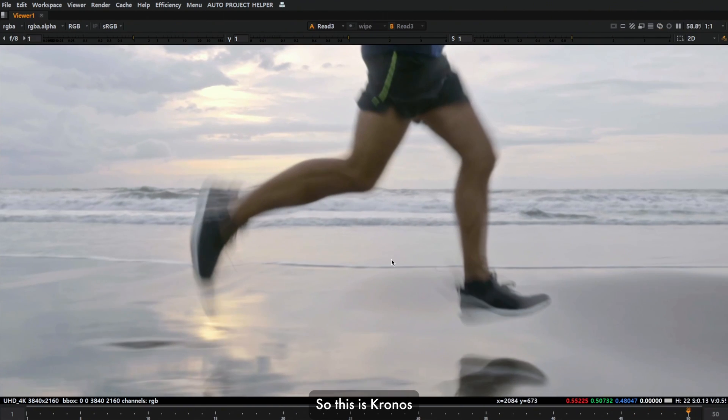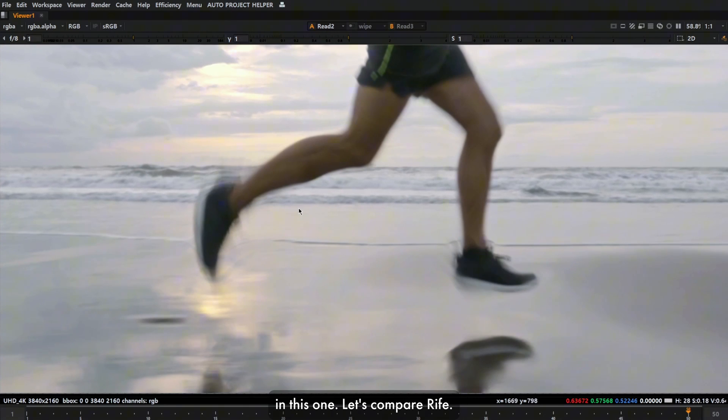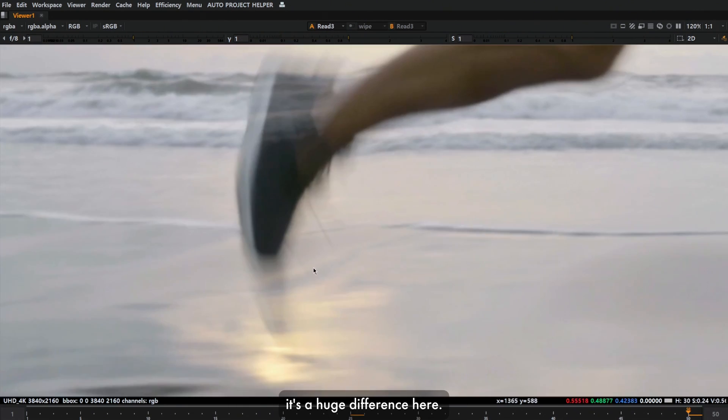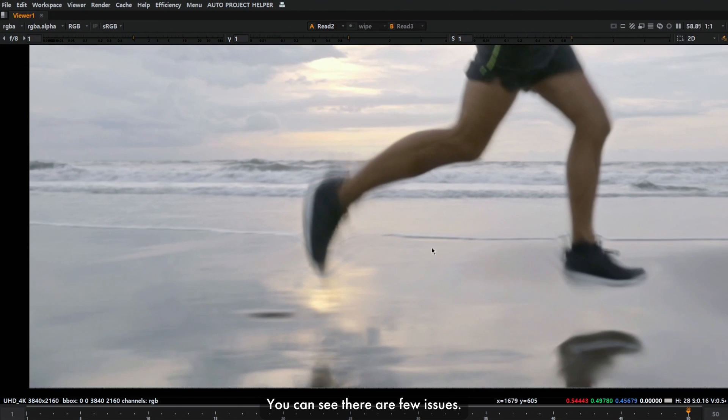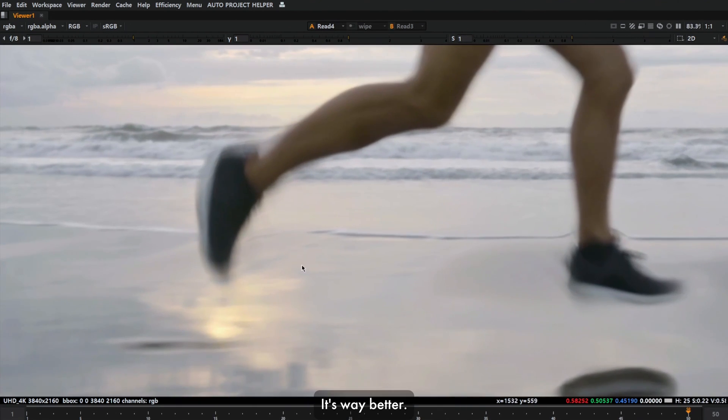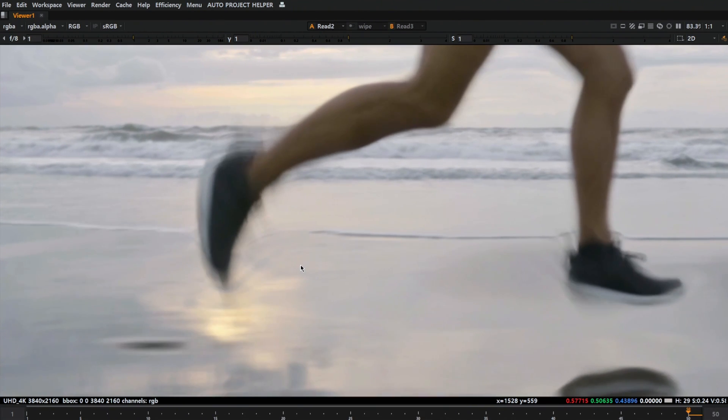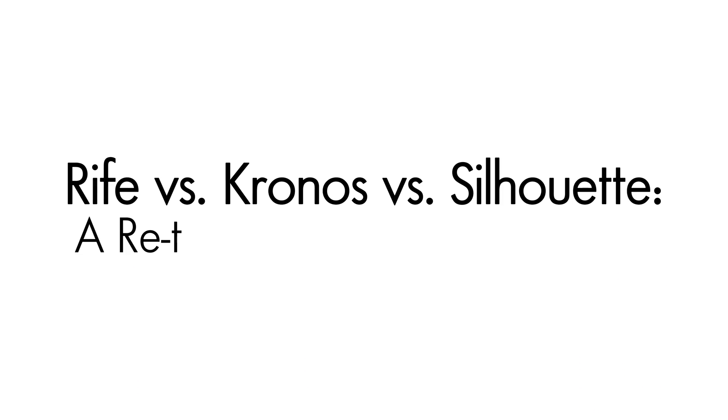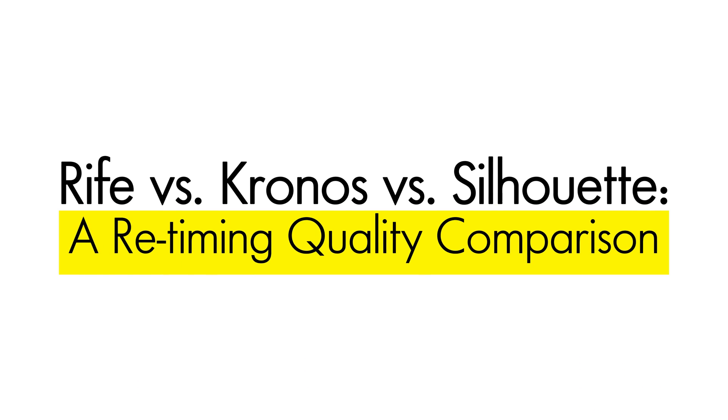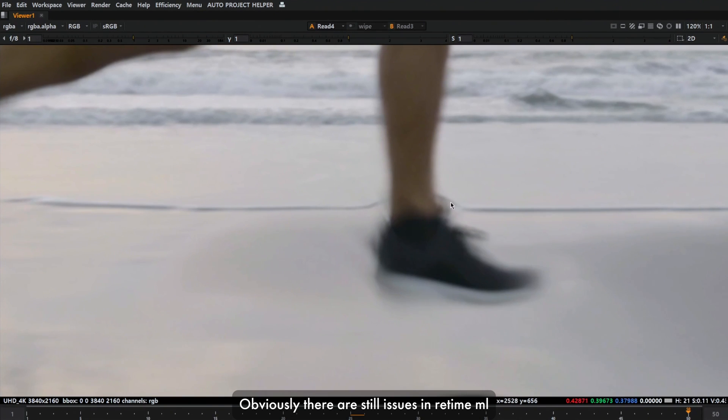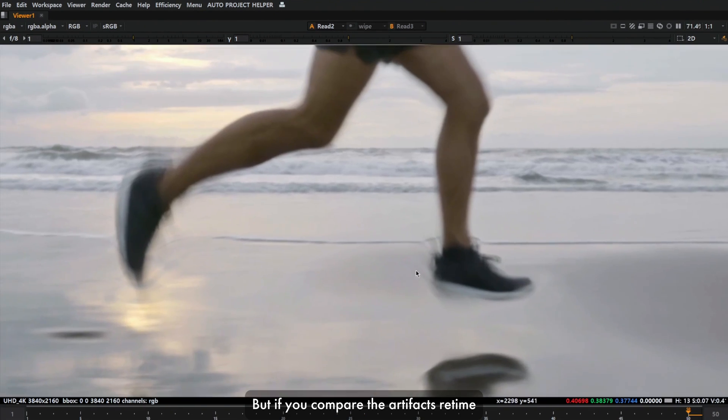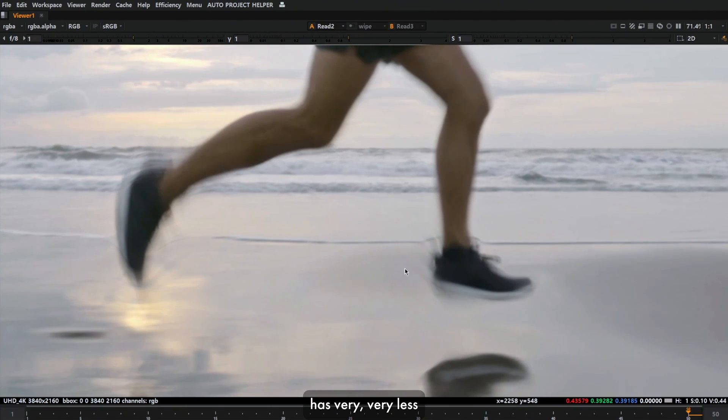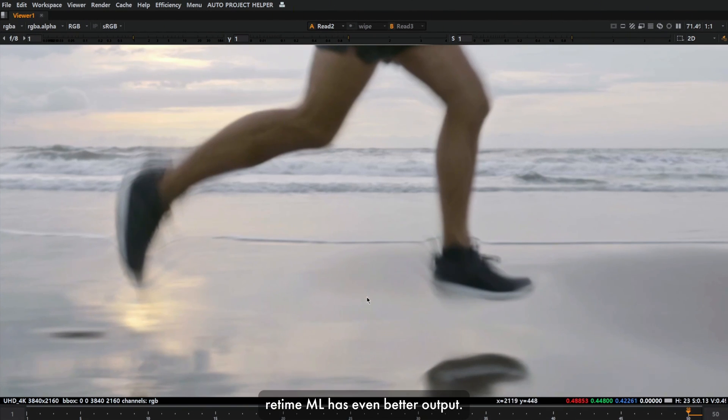Now let's check frame number 50. This is Kronos and you can see a lot of artifacts. Let's compare RIFE. Again, it's a huge difference. Here you can see there are a few issues. Now I compare with Silhouette's Retime ML. It's way better. This is RIFE and this is Retime ML. That's a huge difference, right? Obviously there are still issues in Retime ML as well, but if you compare the artifacts, Retime ML from Silhouette has very, very few artifacts compared to the other one. RIFE is way better than Kronos for sure, but compared to RIFE, Retime ML has even better output.